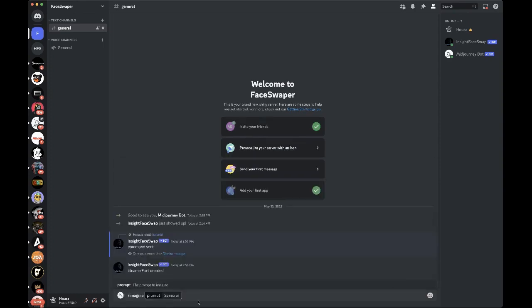All right, so I want to make myself a samurai. First, I'm going to type in whatever you want to generate to apply your face to. So this is going to be a samurai. I'm going to say male because it's a picture of me, I am a guy.